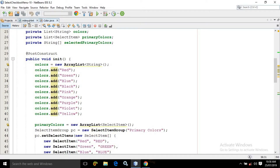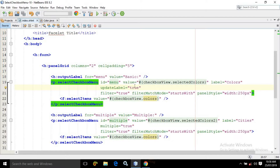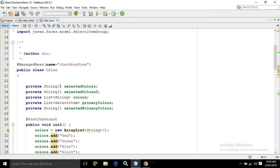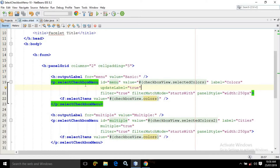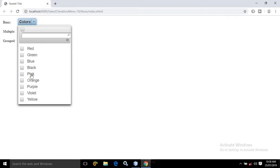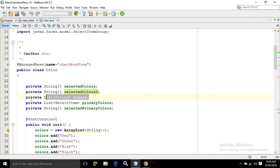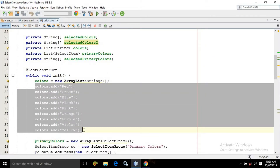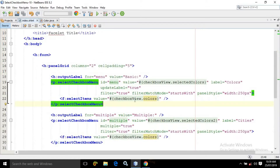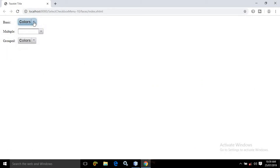Now if I move to index.xhtml, you can see in the Select Checkbox Menu the value is written as CheckboxView.selectedColors. This selectedColors is the string array property which I have defined in the managed bean. Inside the select checkbox menu, if I click here then we are getting these items. These items are coming due to this particular tag where I have written value equals to CheckboxView.colors. This colors is nothing but the object of list class, and in the colors I have added all these colors. As a result, when I use value equals to CheckboxView.colors, all the colors will be visible here — red, green, blue, black, pink, orange, purple, violet, and yellow.